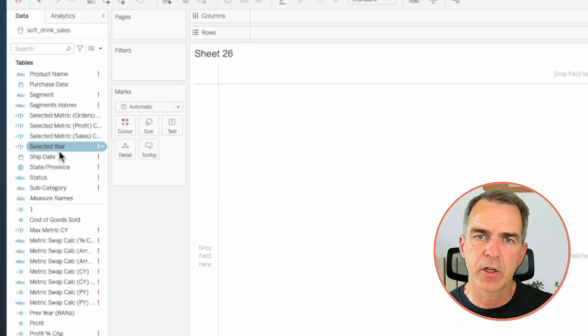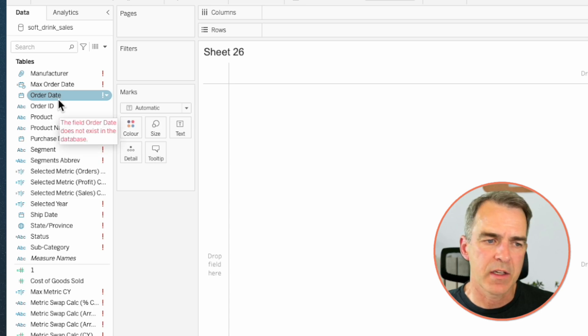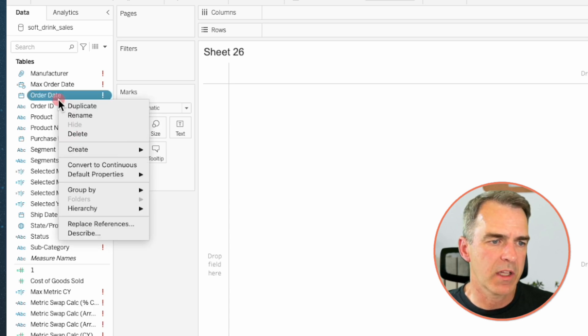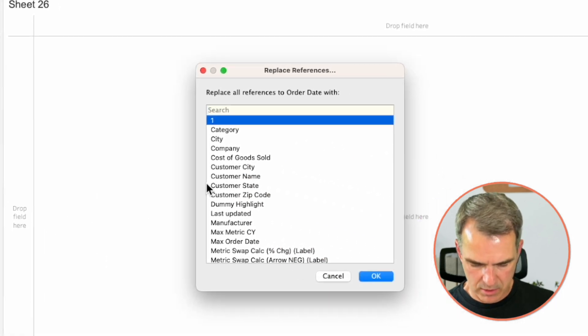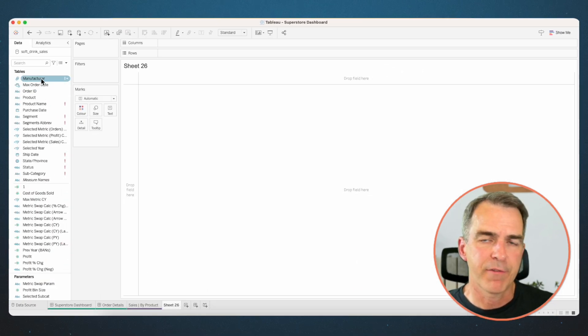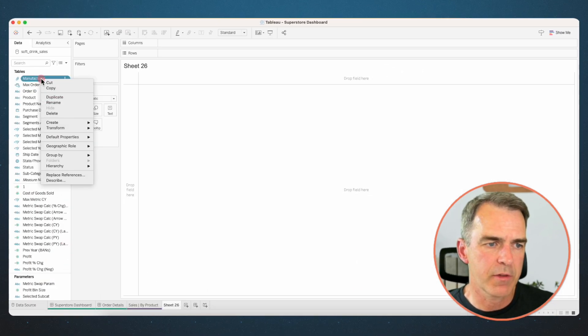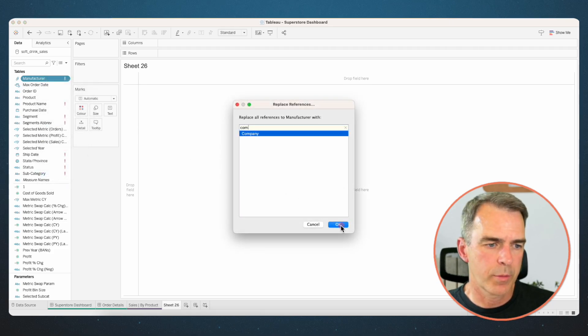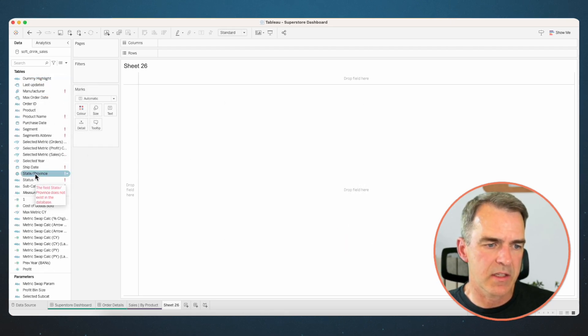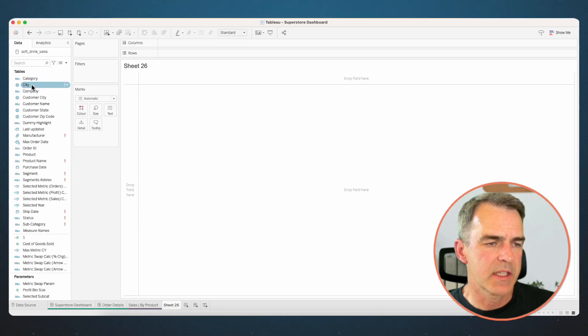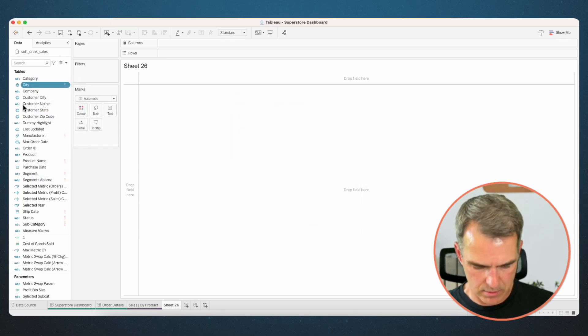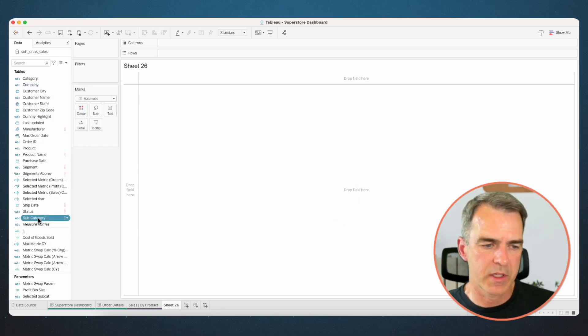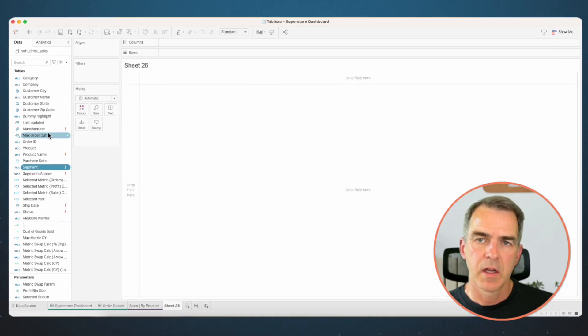Let's now look up at our dimensions. Order date is represented by purchase date. Right click on order date, choose replace references and choose purchase date. Click on OK. Manufacturer is going to get replaced by company. We're going to replace state slash province with state. We're going to replace city with customer city. We're going to replace subcategory with product.